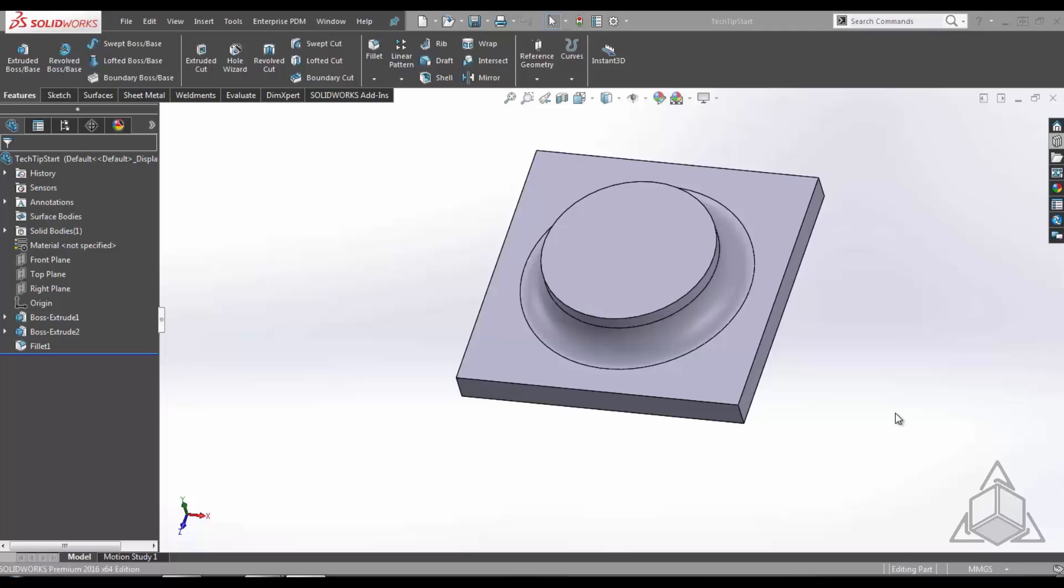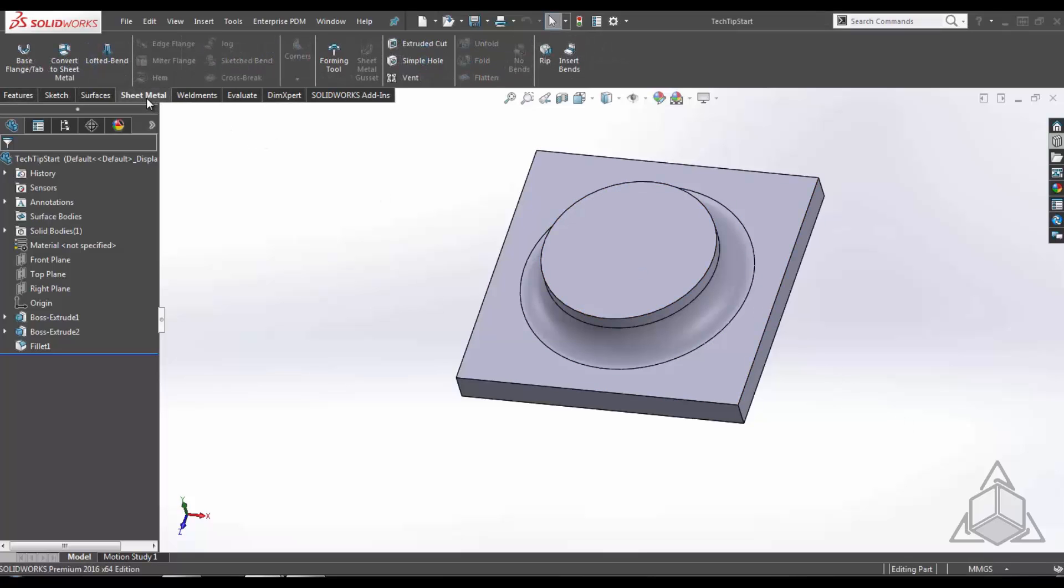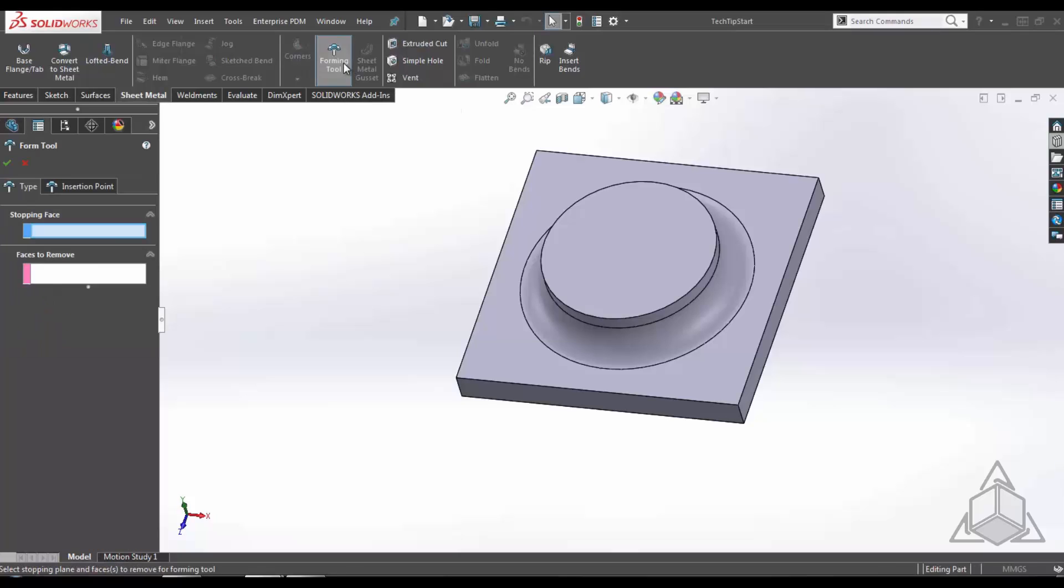As you can see here, I have the part already created. In order to convert it over into a forming tool, we're going to have to go over to sheet metal, forming tool.